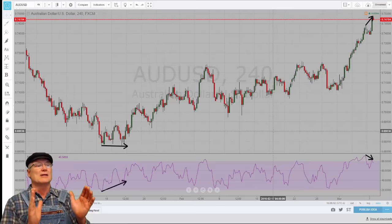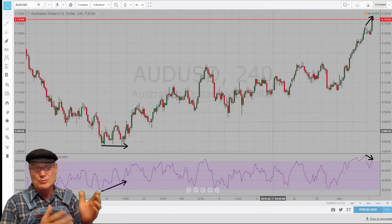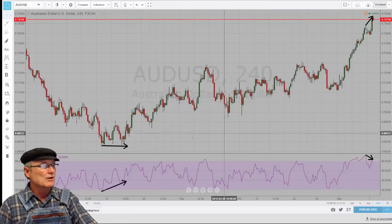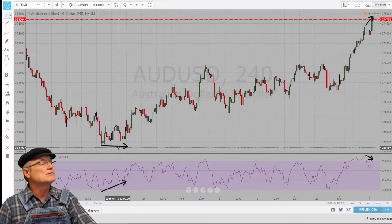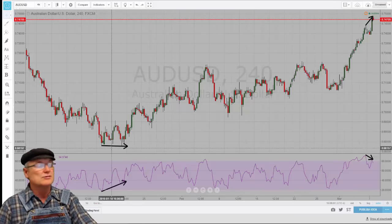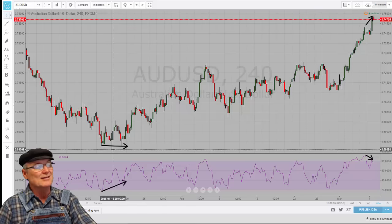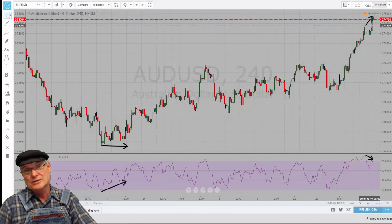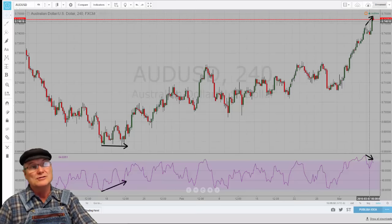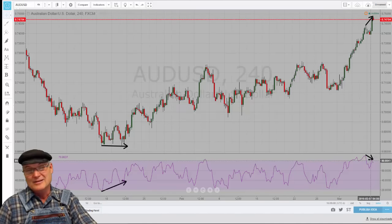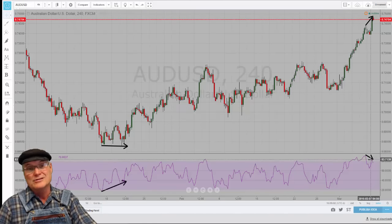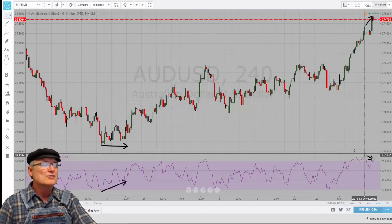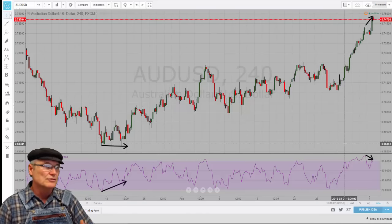Now let's talk a little bit about the difference between normal divergence and hidden divergence. This right here would be termed bullish divergence because we can see the price is rising and the indicator is not. This would be called bearish divergence because the price is showing it's going higher but the indicator is saying we're losing our steam — we're about to fall off a cliff, maybe. So that's normal divergence.